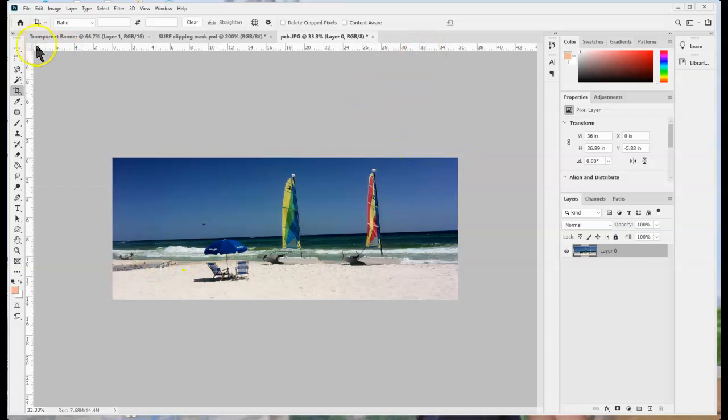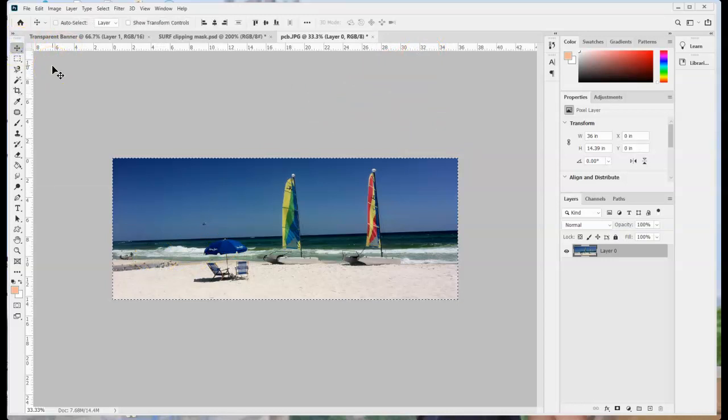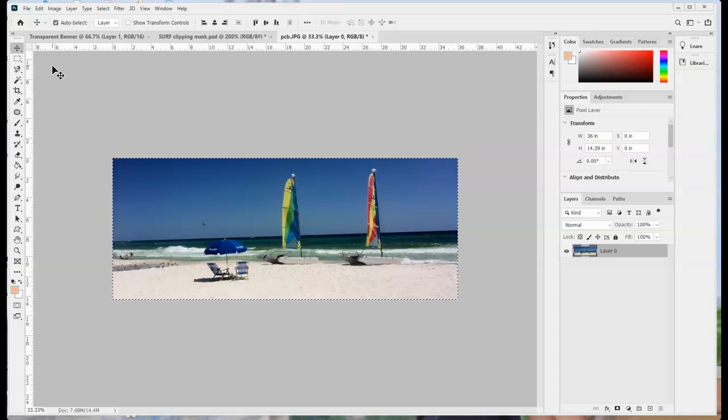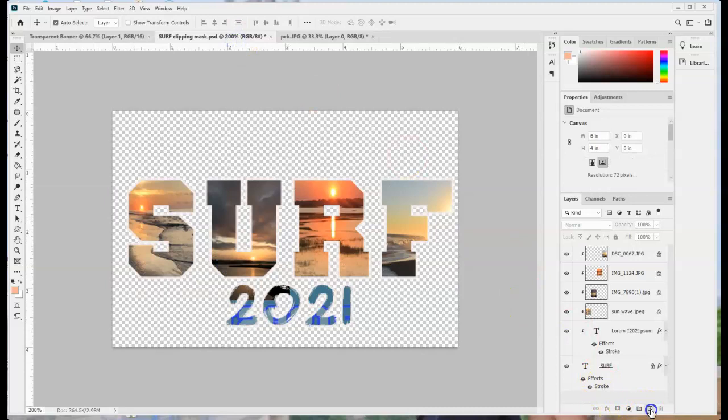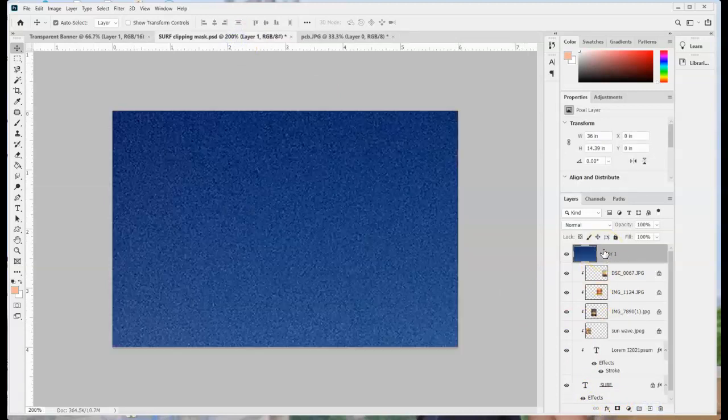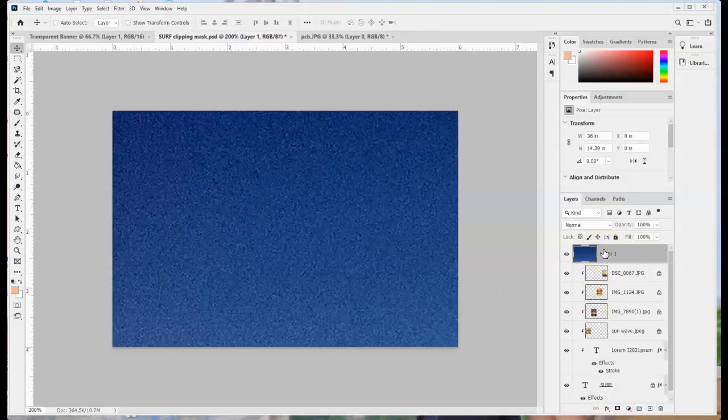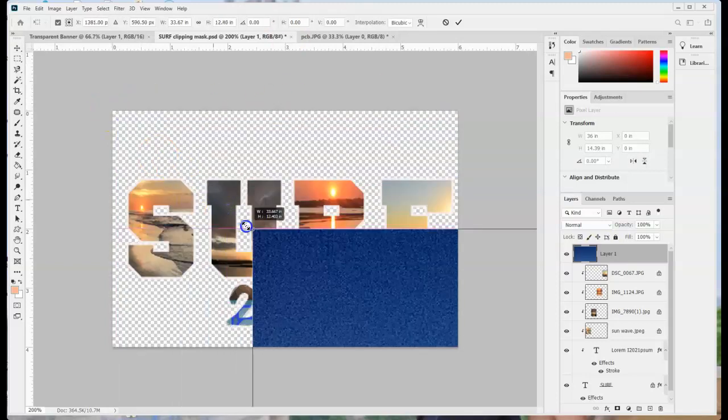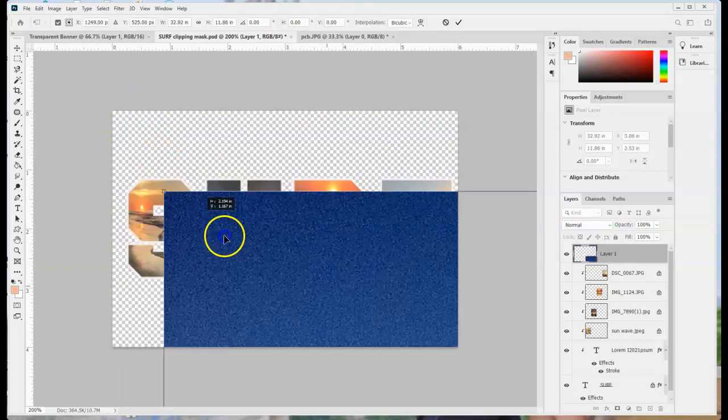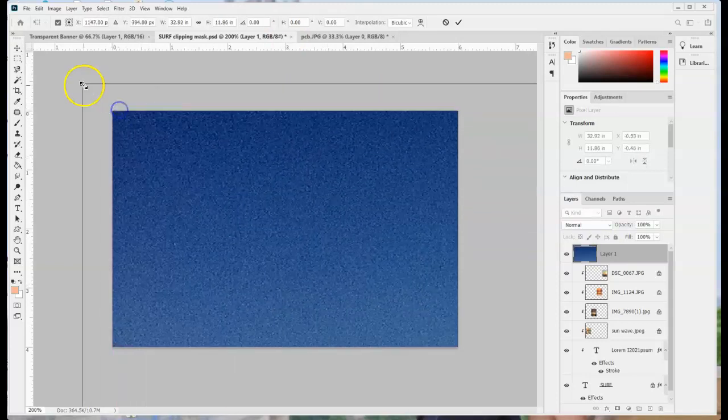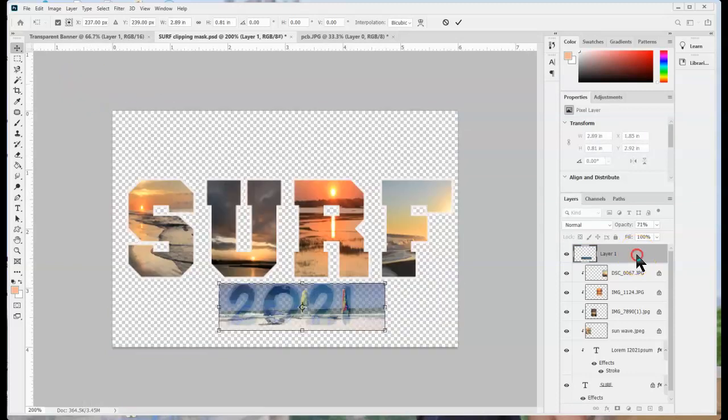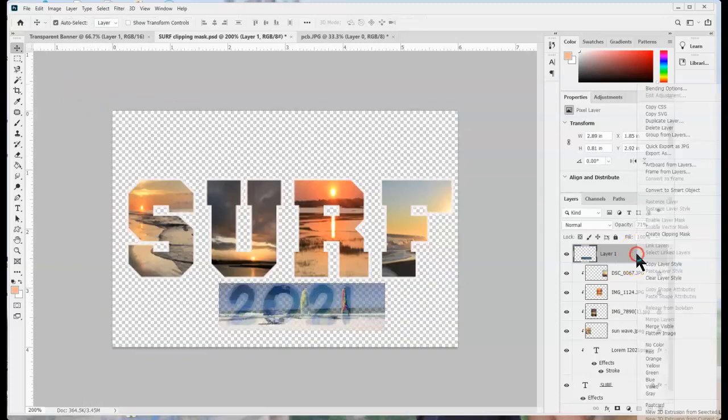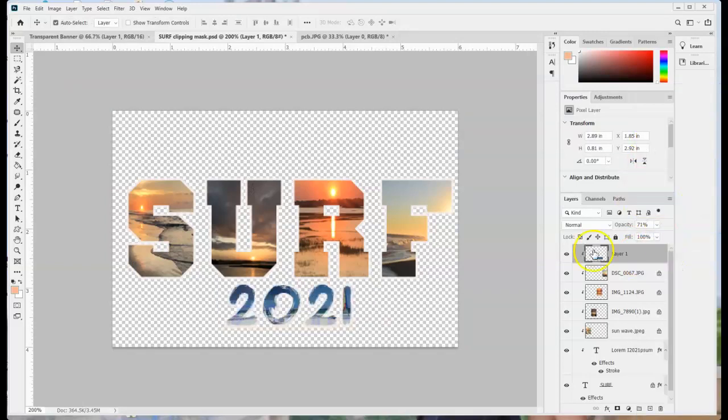And remember our shortcuts now. Control A for all, Control C to copy, I'm going to add a new layer, Control V to paste, Control T to edit transform and to resize, and when I have this where I want it, right click and create clipping mask.